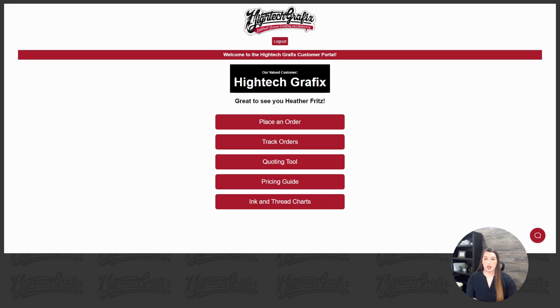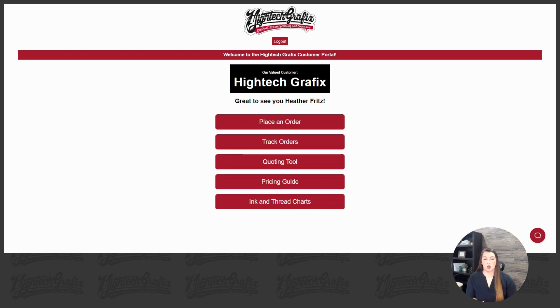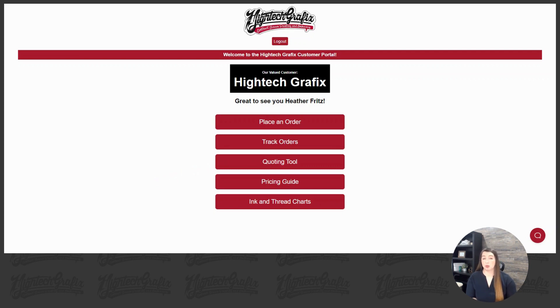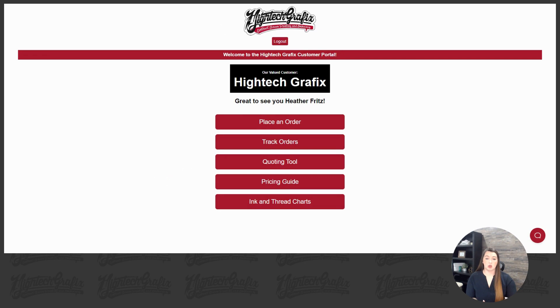So we're going to walk through that together, and the first step is we do need you to log in to HitechGraphics.com. You'll log into your account. If you have not logged in in a little while, it might prompt you to reset your password. That's solely because we have upgraded our internal system. So if you'll follow those directions, you'll get into your account and see a lot of the great features we have to offer.